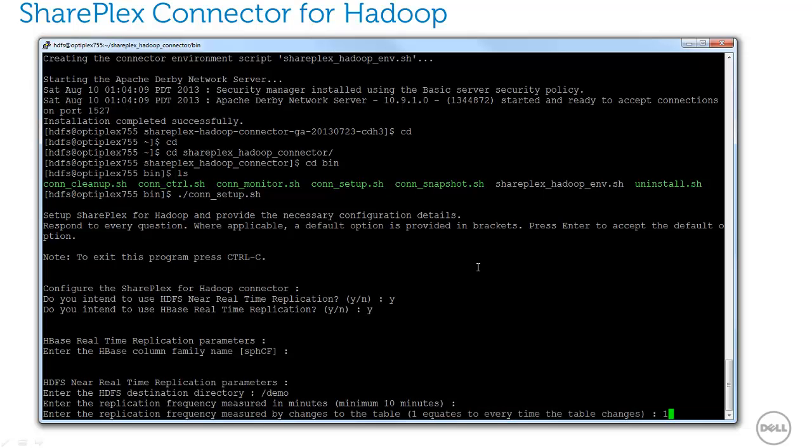For my demo, I'm going to select to rebuild the tables after the first change. In practice, you'll need to tune these parameters much higher on a production system to avoid rebuilding the table too often.